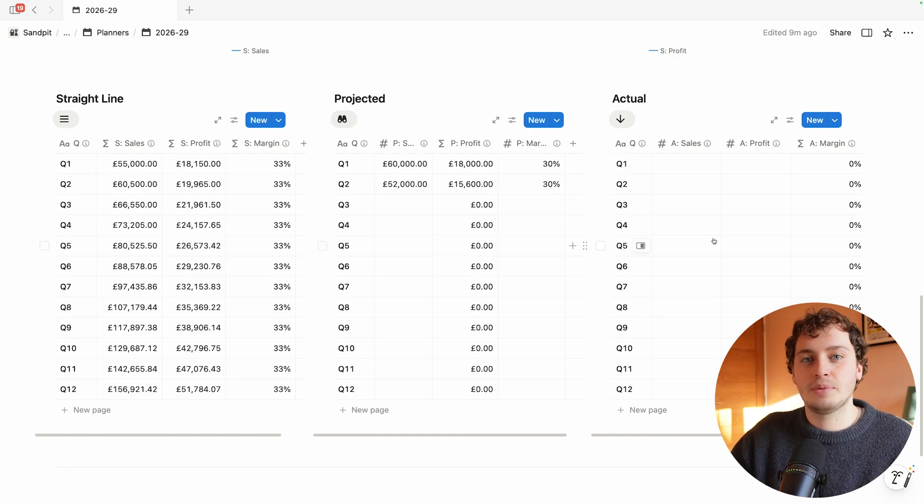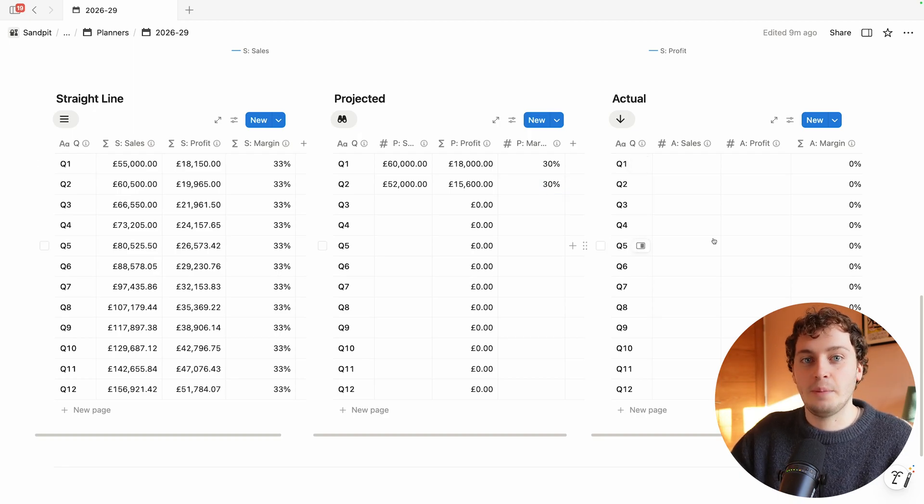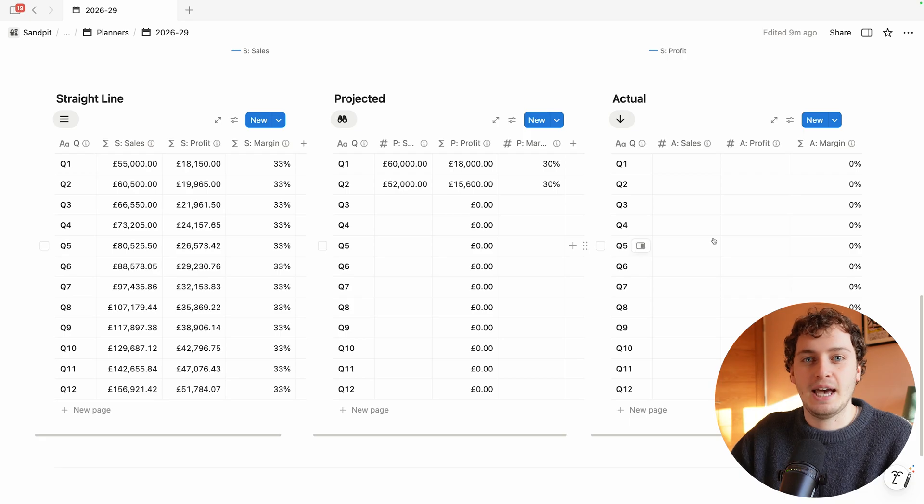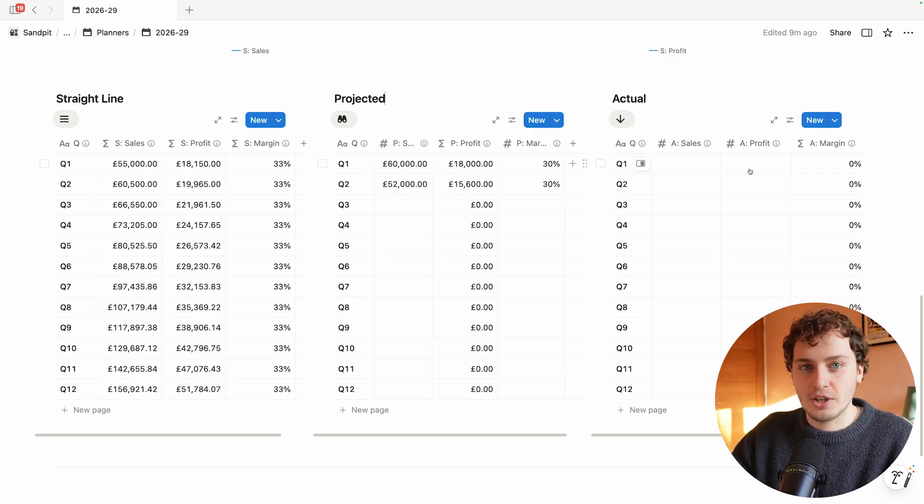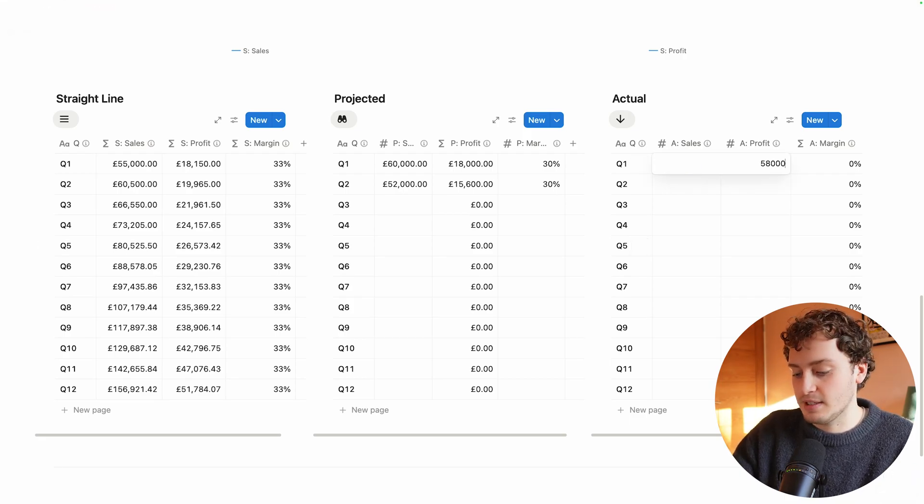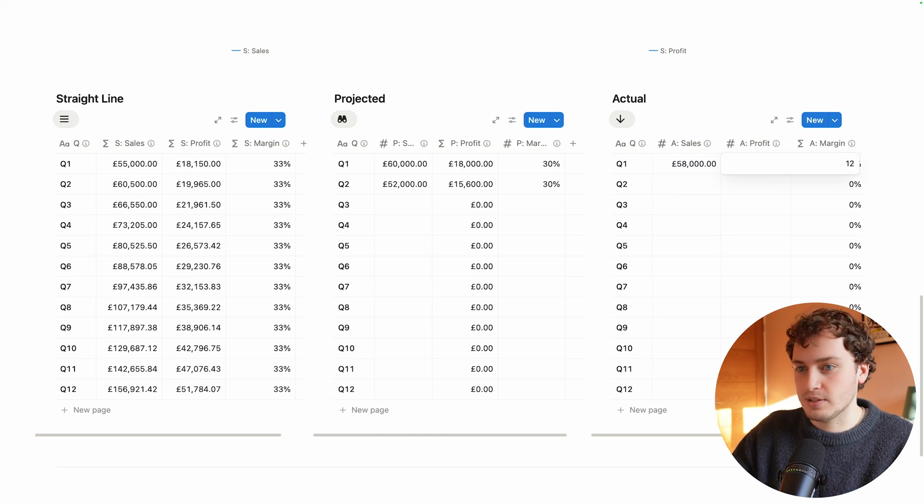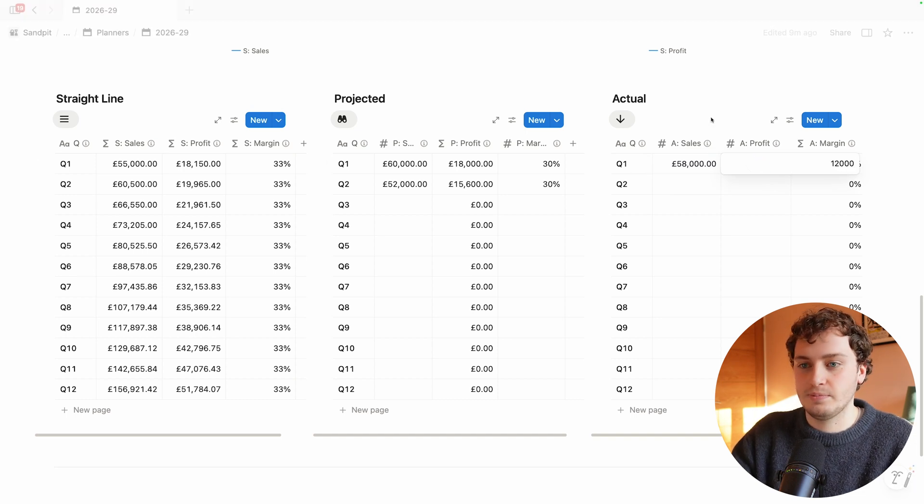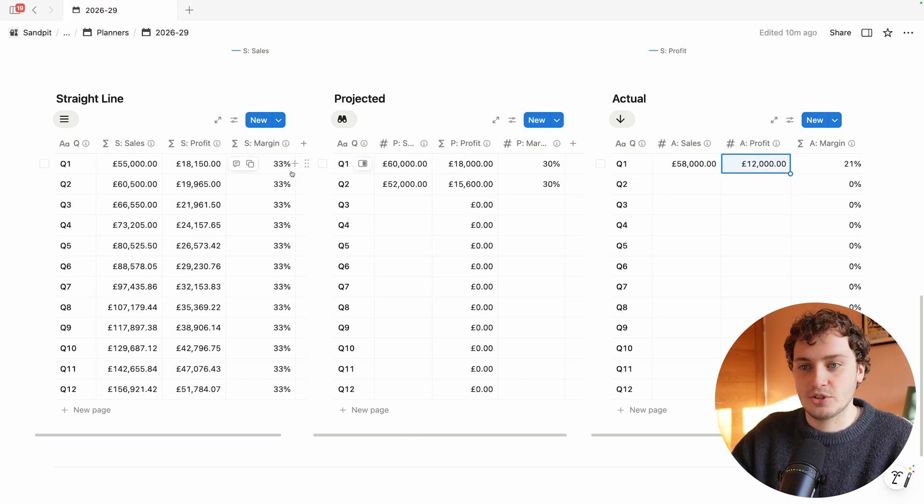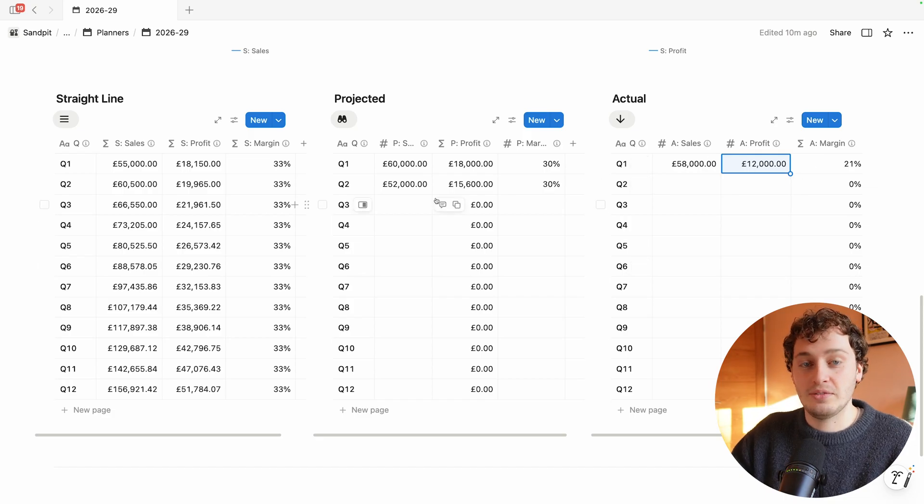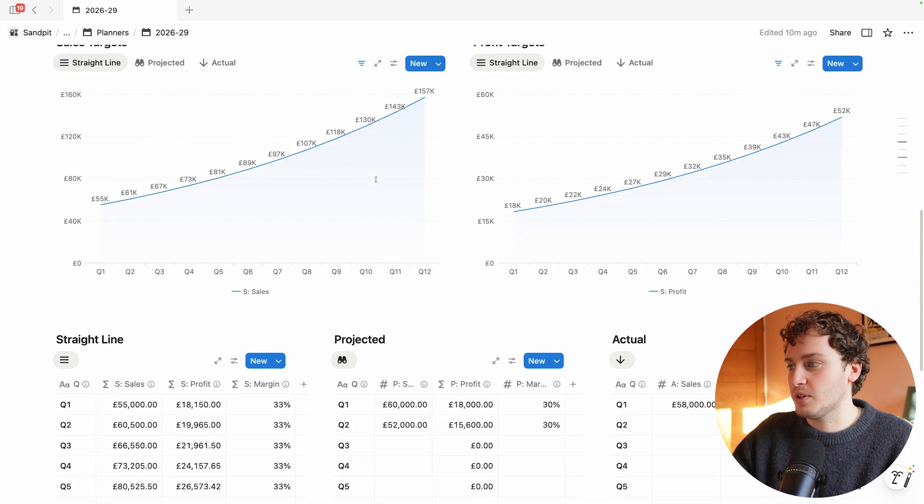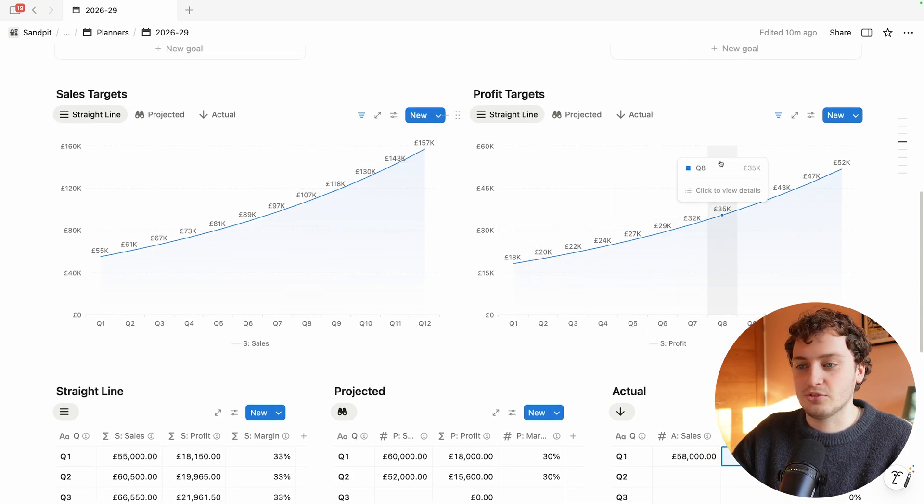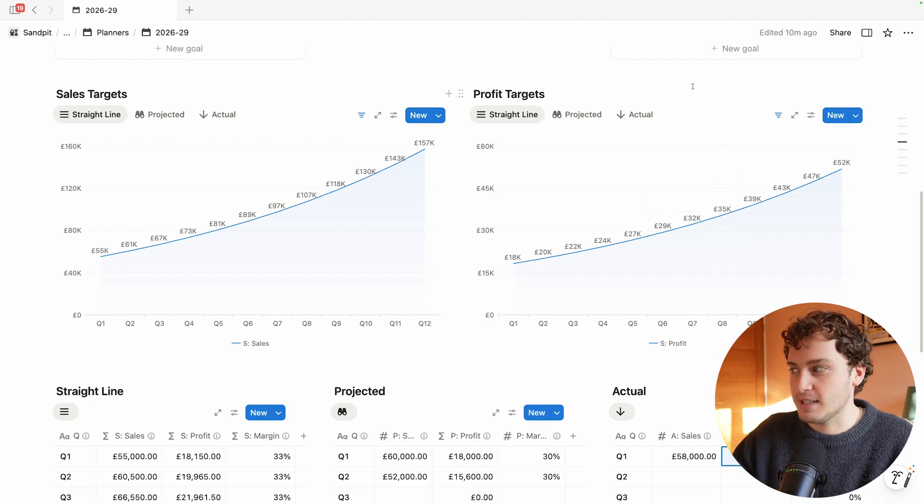As Marketing Lab completes each quarter they'll come back to this template and input their actual numbers. Let's say Q1 they actually hit 58,000 in sales and 12,000 in profit, meaning they were slightly under from their projected and straight line in all three areas. Now we have inputted these numbers you'll see we have graphs here to visualize this data.